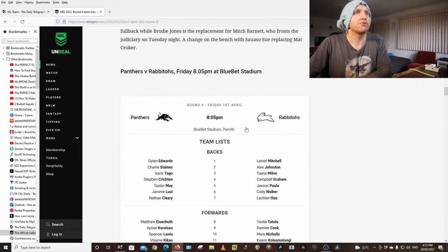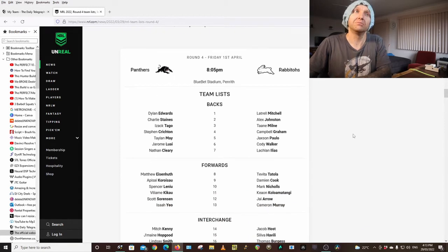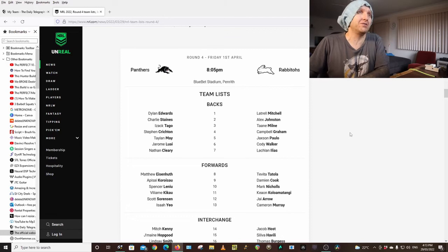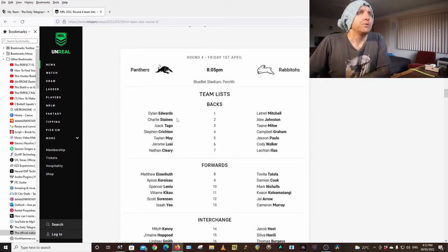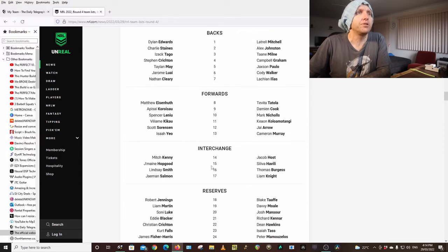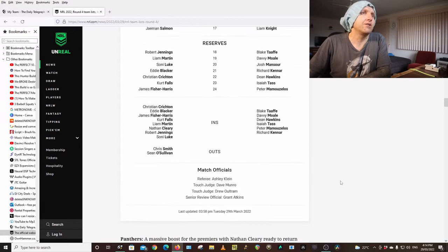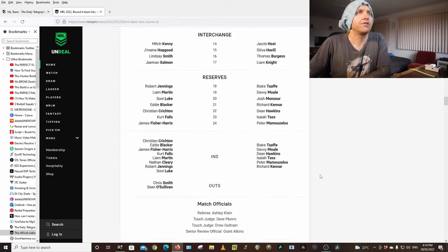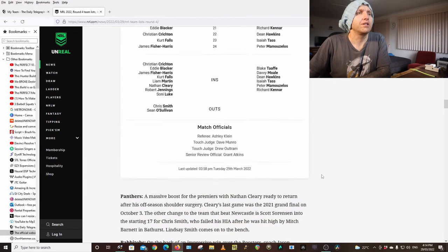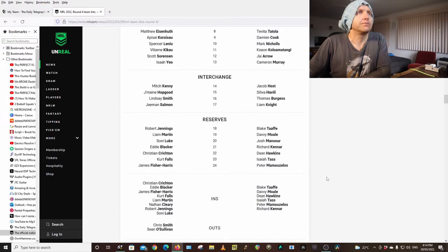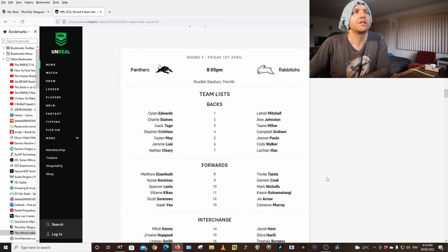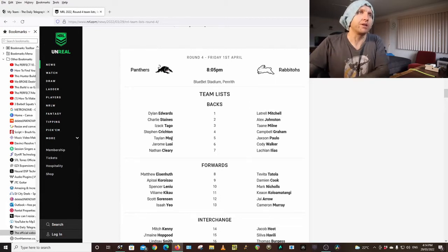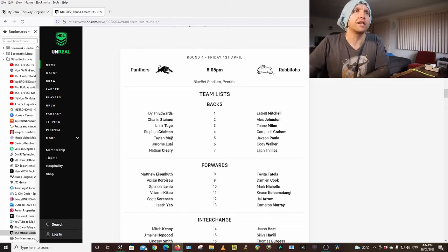Panthers Rabbits at Penrith, may not be as wet but could still be wet. Edwards, Staines, Tago, Crichton, May, Jerome, Luai, Cleary is in the team, Eisenhuth, Cura, Sauer, Svensilino, Kikau, Sorensen, Yeo, Kenny, Hopgood, Smith, Jermaine, Salmon. Cleary is in, O'Sullivan's out. Everyone's going to be jumping on Talon May this week or next week. I got him this week so that next week I can make a move on someone bigger.